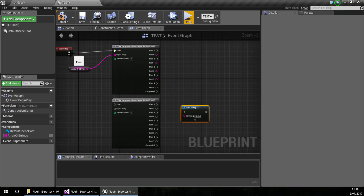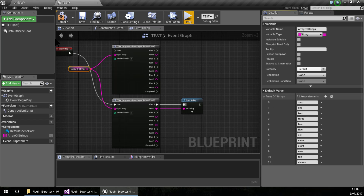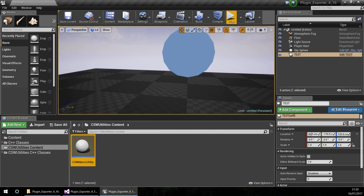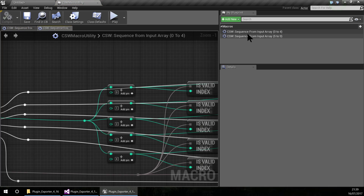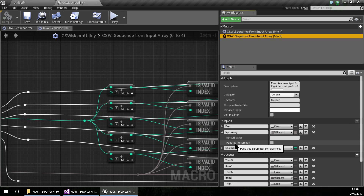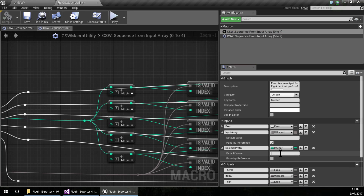And the same thing with the second sequence — but in this case it works from 5 to 9. If I want to print the fifth value, you see, it works. I am going to change here to pass by reference this array so it is not too slow and doesn't make a copy.